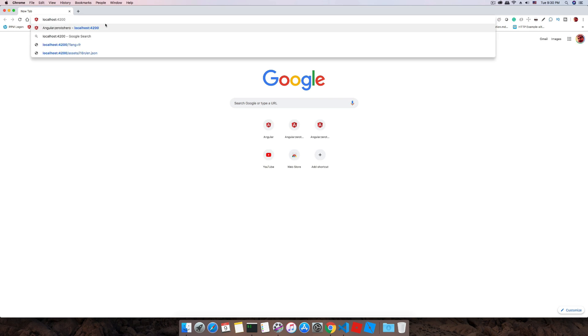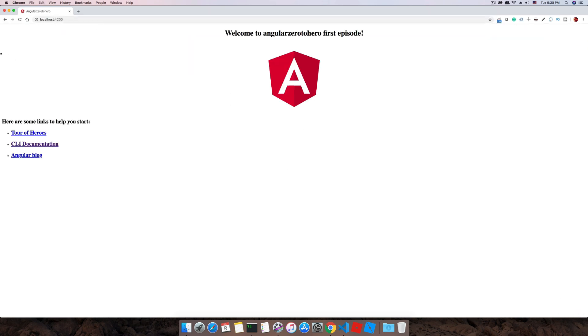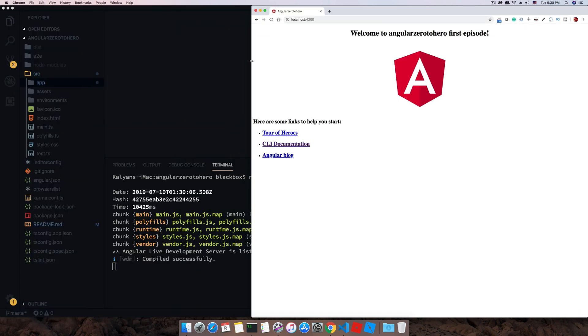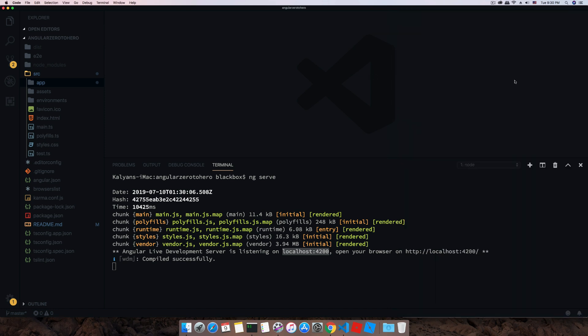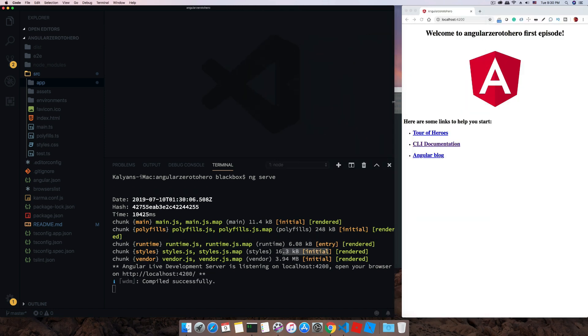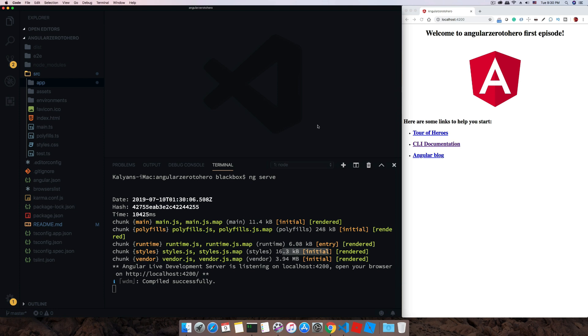I will keep this open on the side of this Visual Studio. Now you can see this page has a title of angular-zero-to-hero. That's the title we added during the project name.